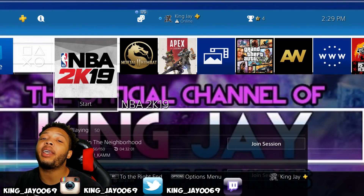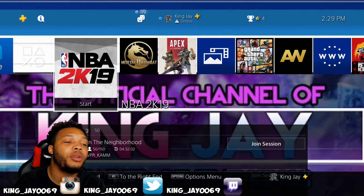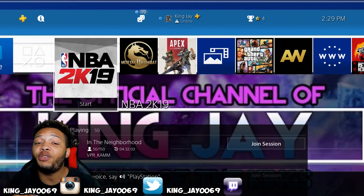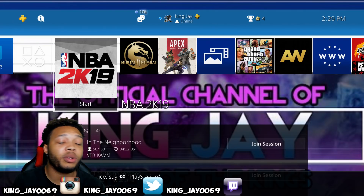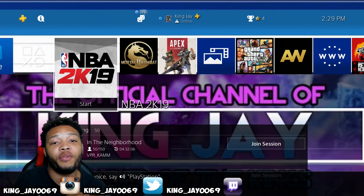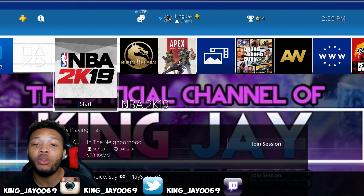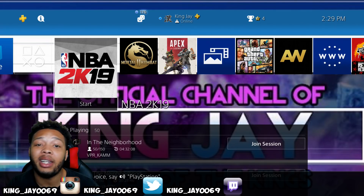What's going on YouTube? It's your boy KingJay coming at y'all with a new video today. Today's video we're going to be teaching you guys how to stream from the PlayStation 4 to YouTube with the best settings. All coming up next.